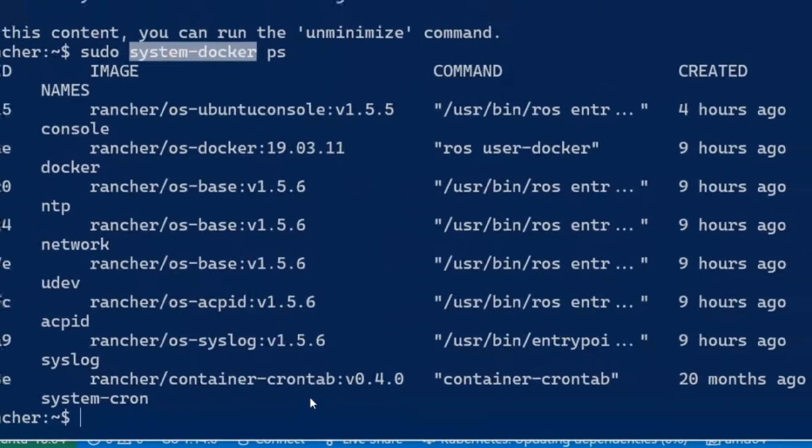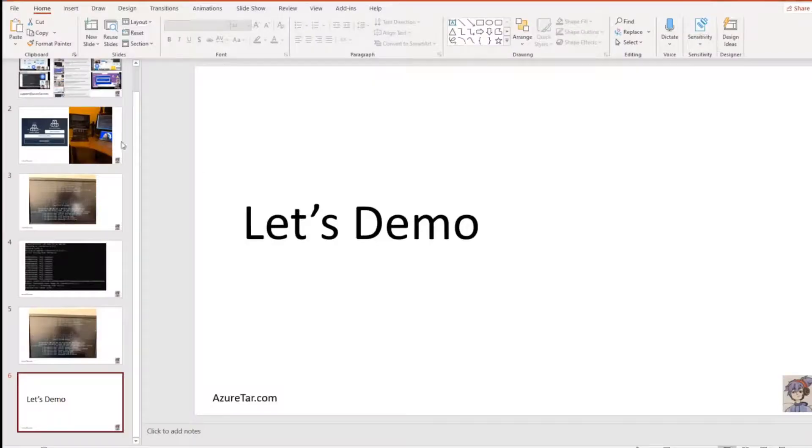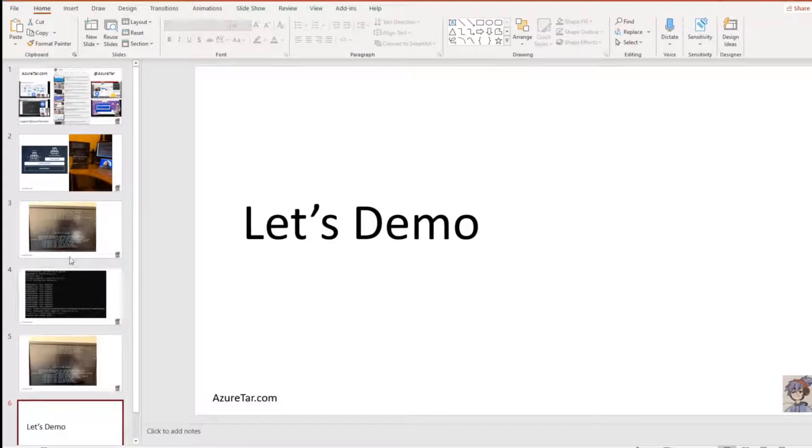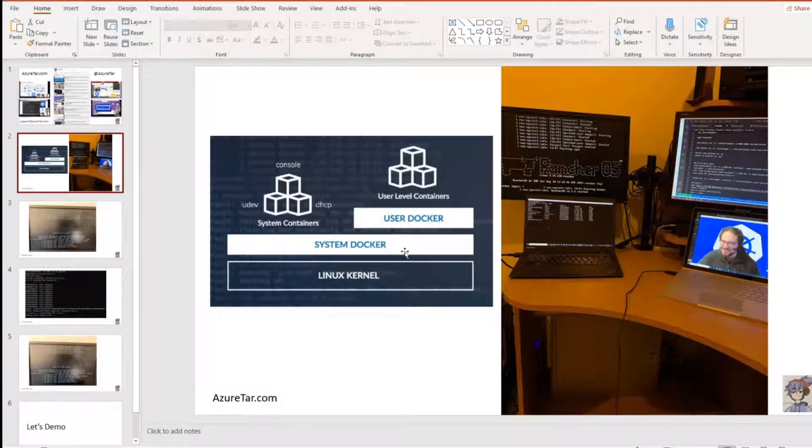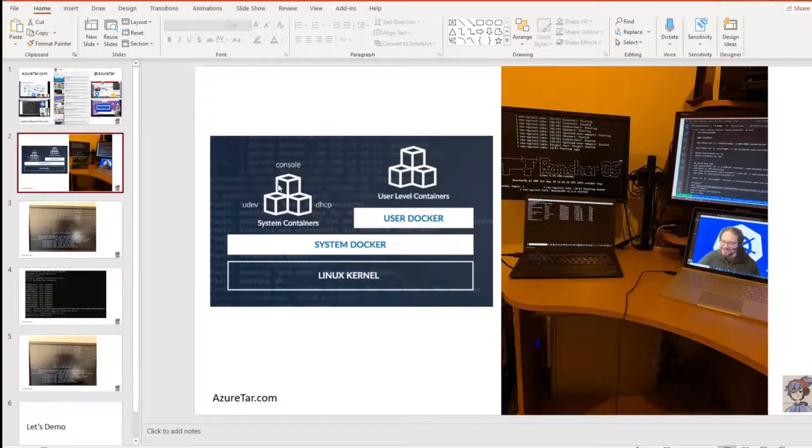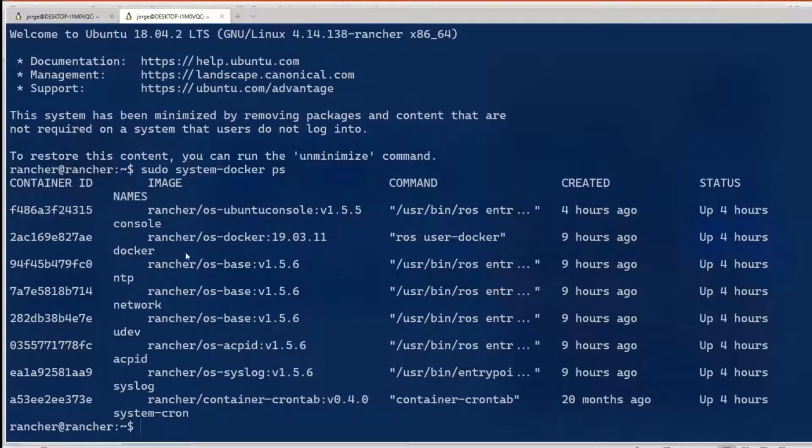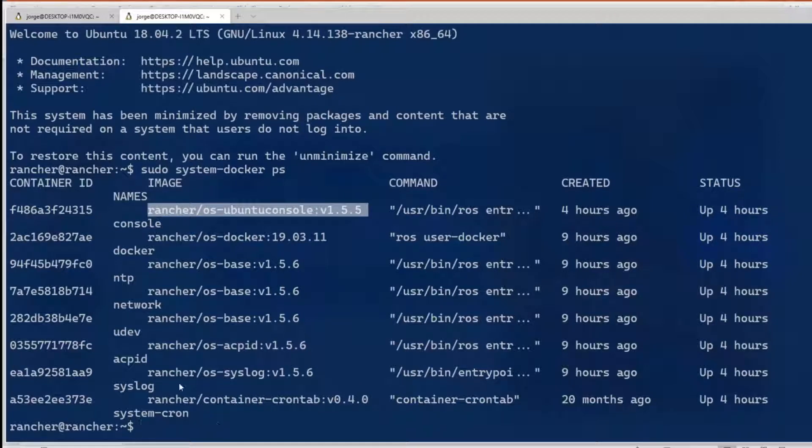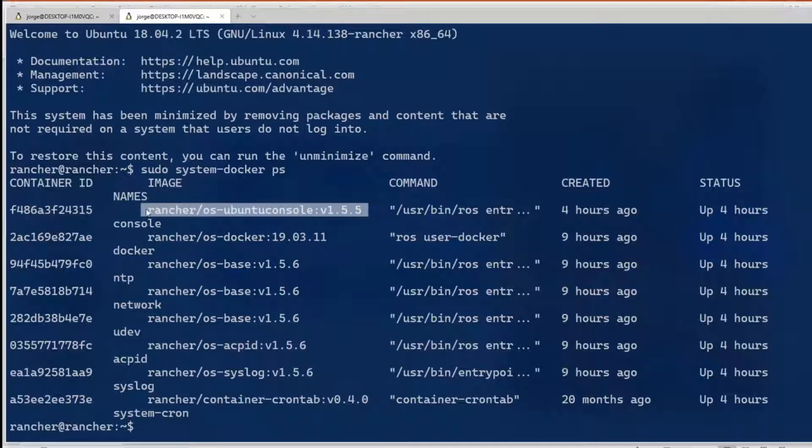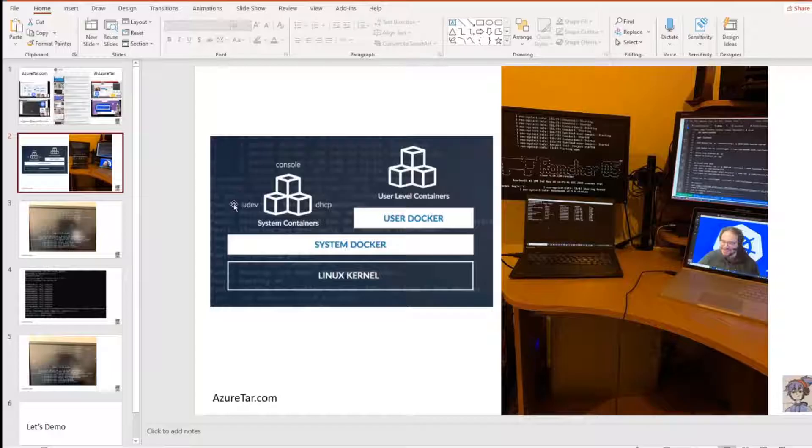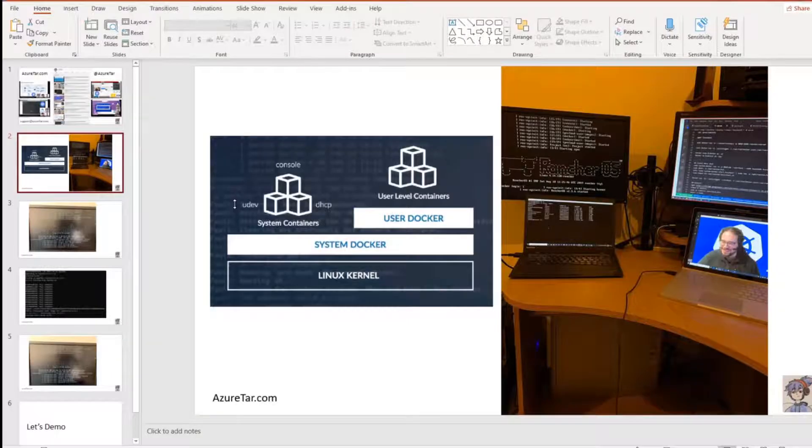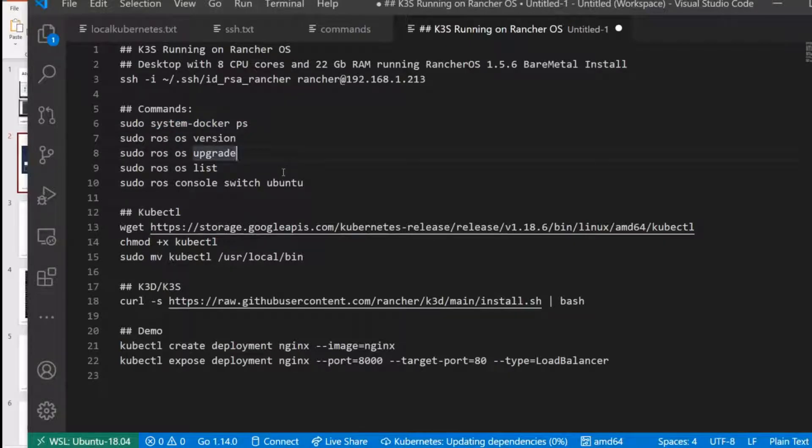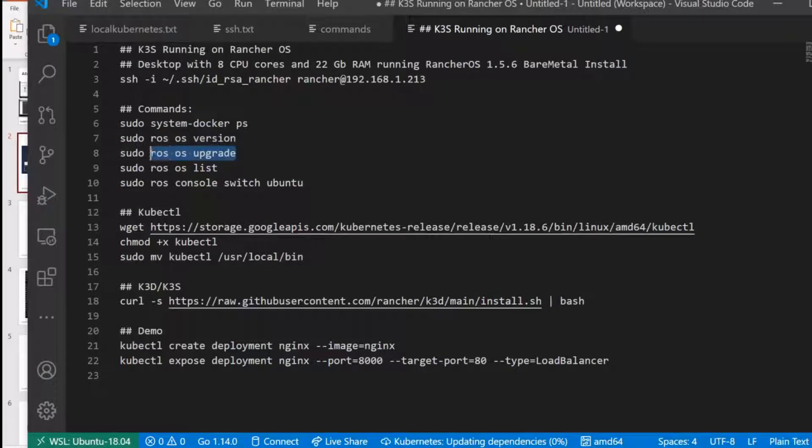You can see all the system containers. Remember my slide showing the system Docker? All those containers, those are the system containers. And what I did, I run now Ubuntu console, and that's the container where I'm SSHing, this one here. I'm inside that container here. That's how Rancher primarily works. You can see the version, you can see the upgrades.